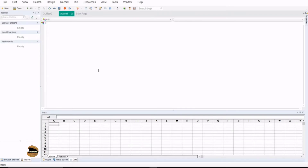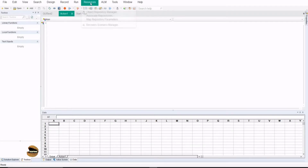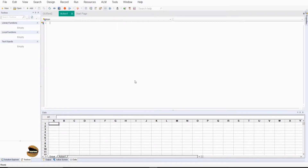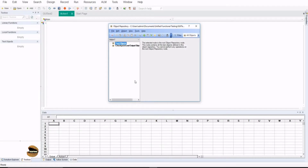When you write a test script, it does require all the references of the unique properties to identify an object on the screen or an application in order to perform an action on it. There is a place called object repository where you map everything so that it can be referred to by the script. You can access the repository under UFT inside the resource menu. The very first option is object repository, which will tell you the number of objects and specific properties associated with each one. It helps you understand which object is using what set of properties and identify the unique one to make use of it.